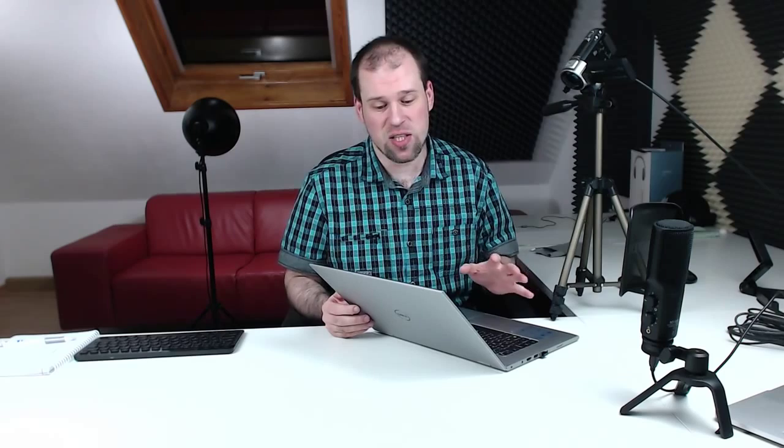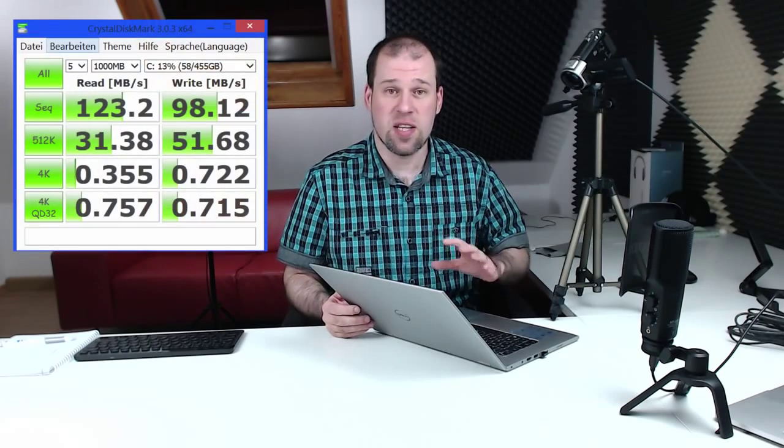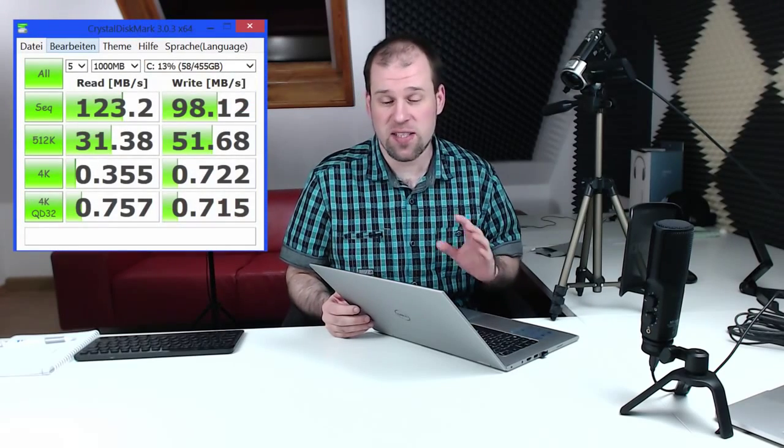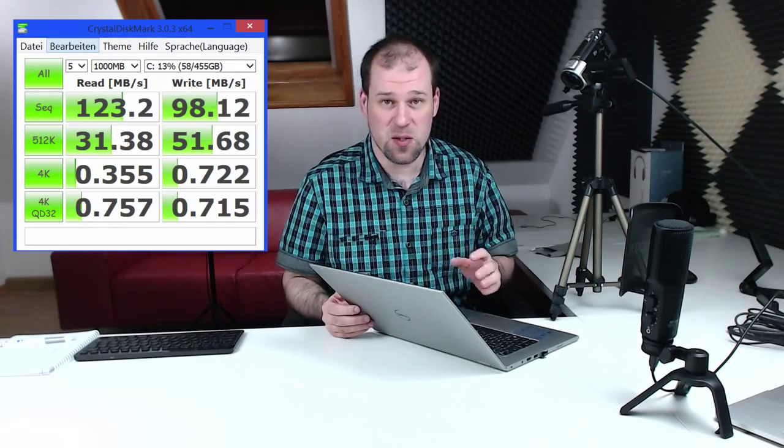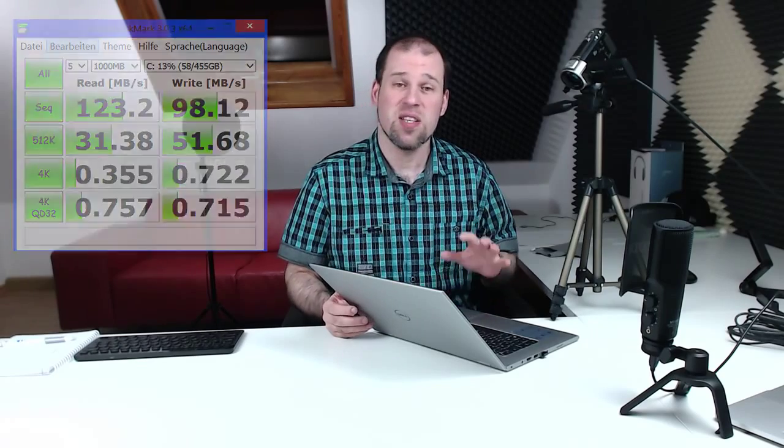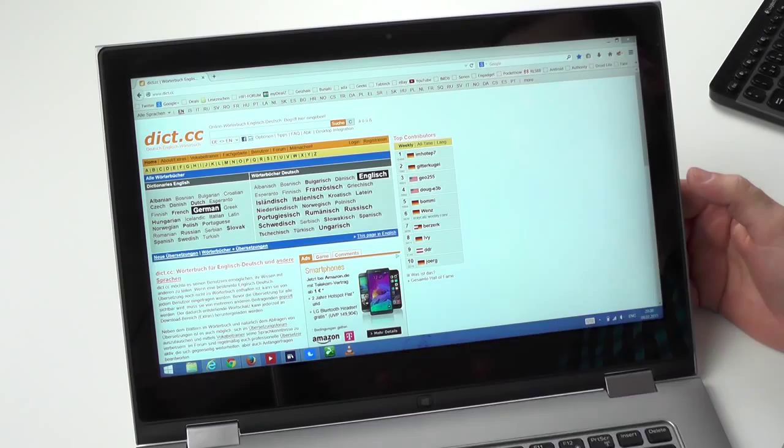Let's continue with the performance and start with the weakest part here which would be the spinning hard drive. It is audible but that's not the issue. The issue is it is a quite slow one. It is definitely not on an SSD level but not even on a faster spinning hard drive level. So keep that in mind.